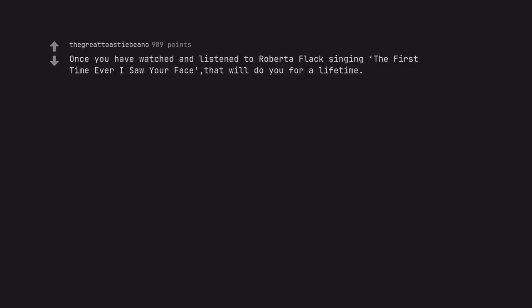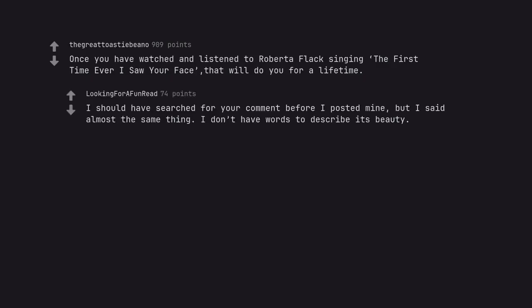Once you have watched and listened to Roberta Flack singing The First Time Ever I Saw Your Face, that will do you for a lifetime. I should have searched for your comment before I posted mine, but I said almost the same thing. I don't have words to describe its beauty.